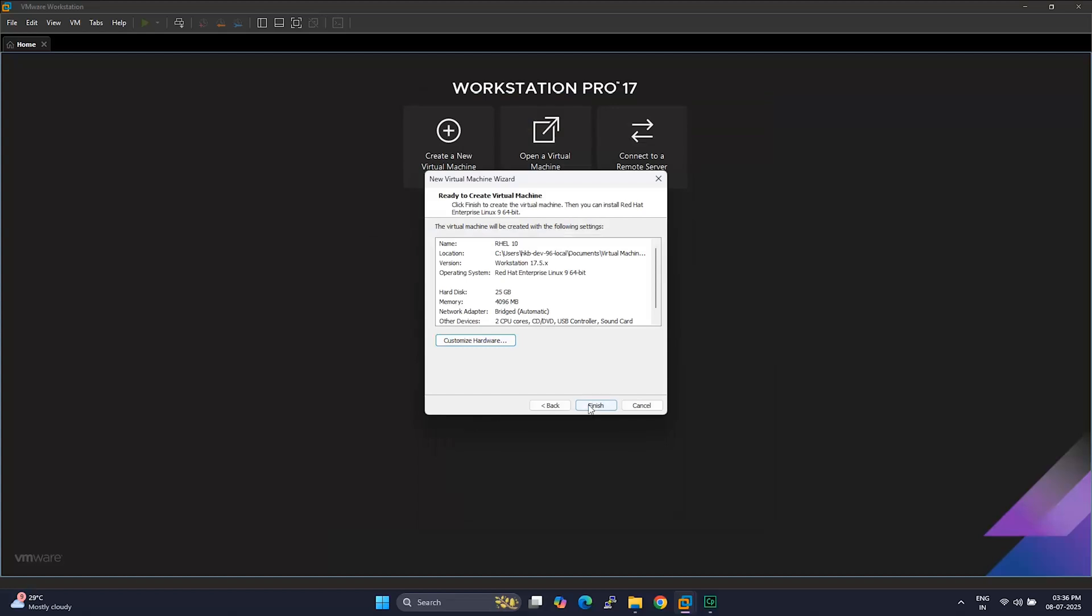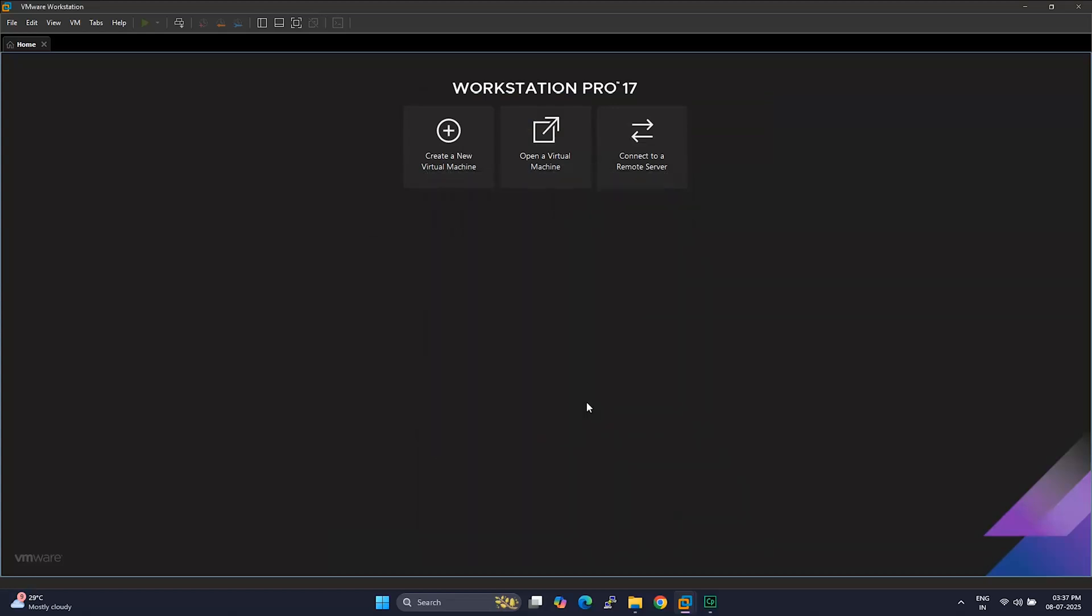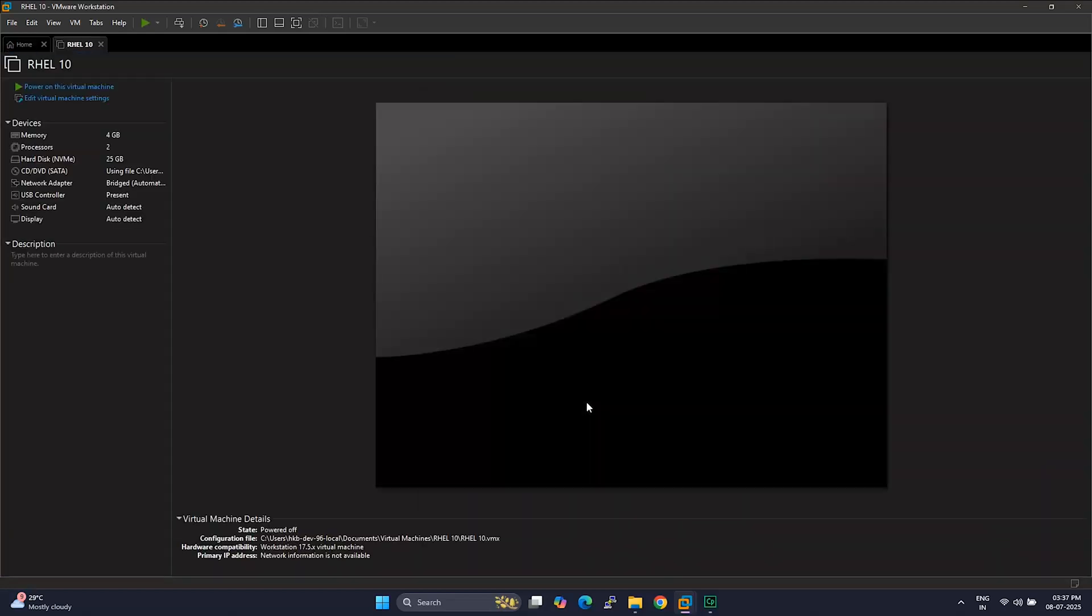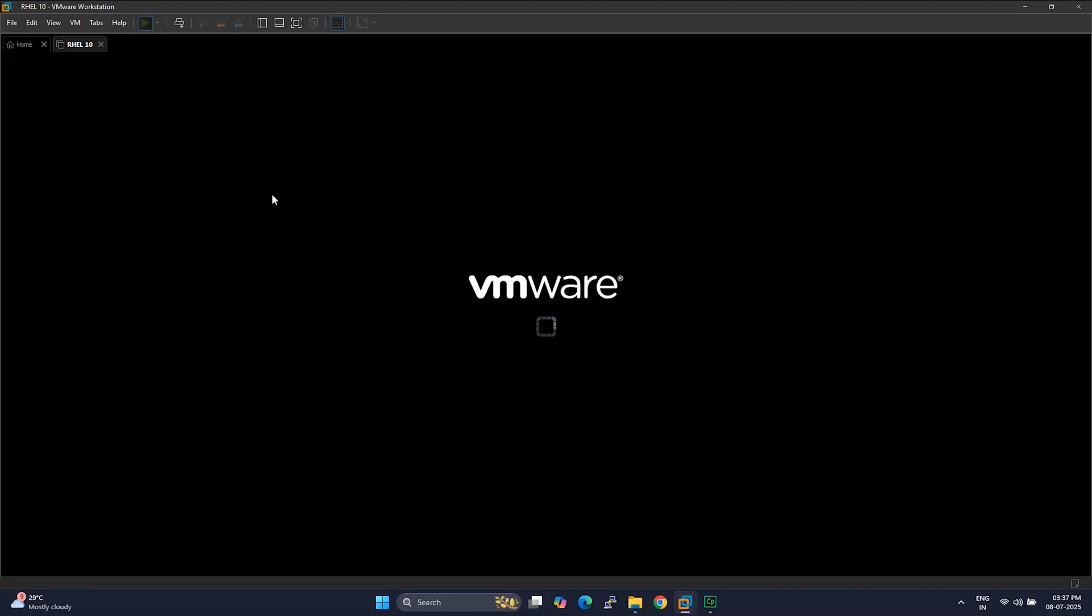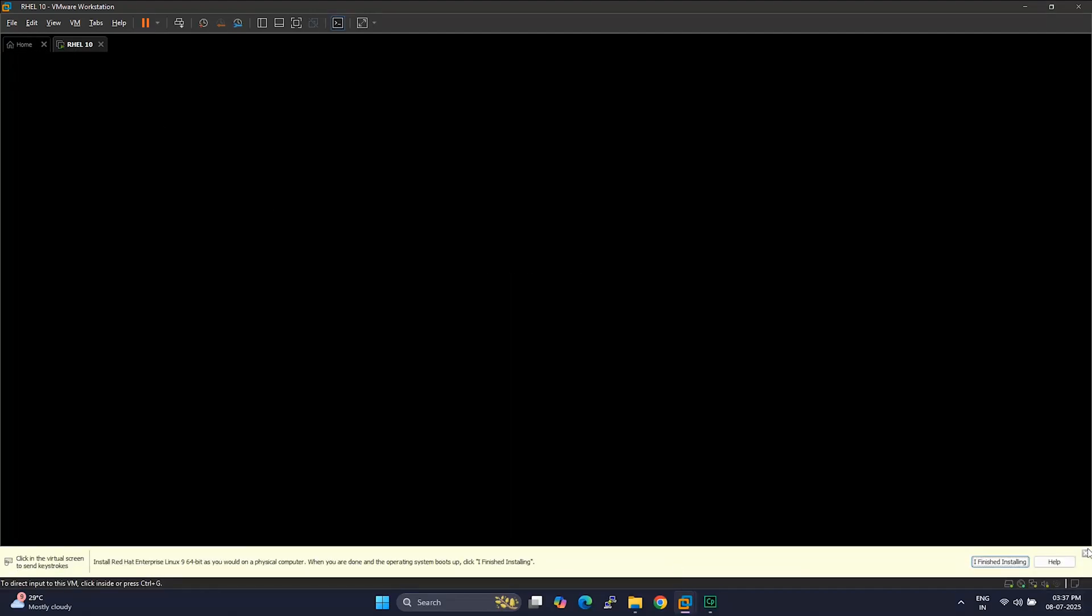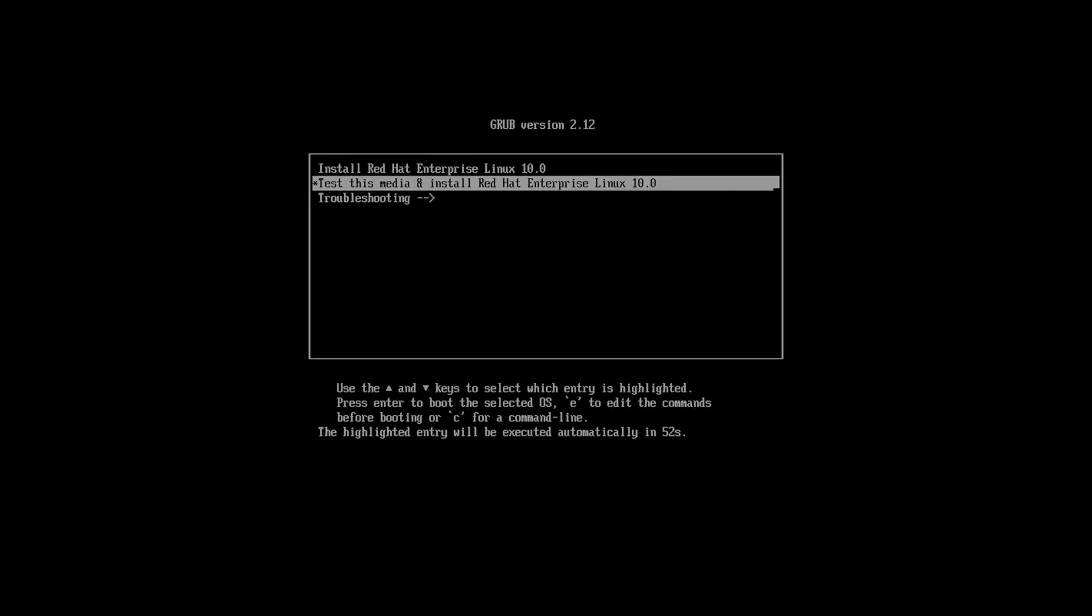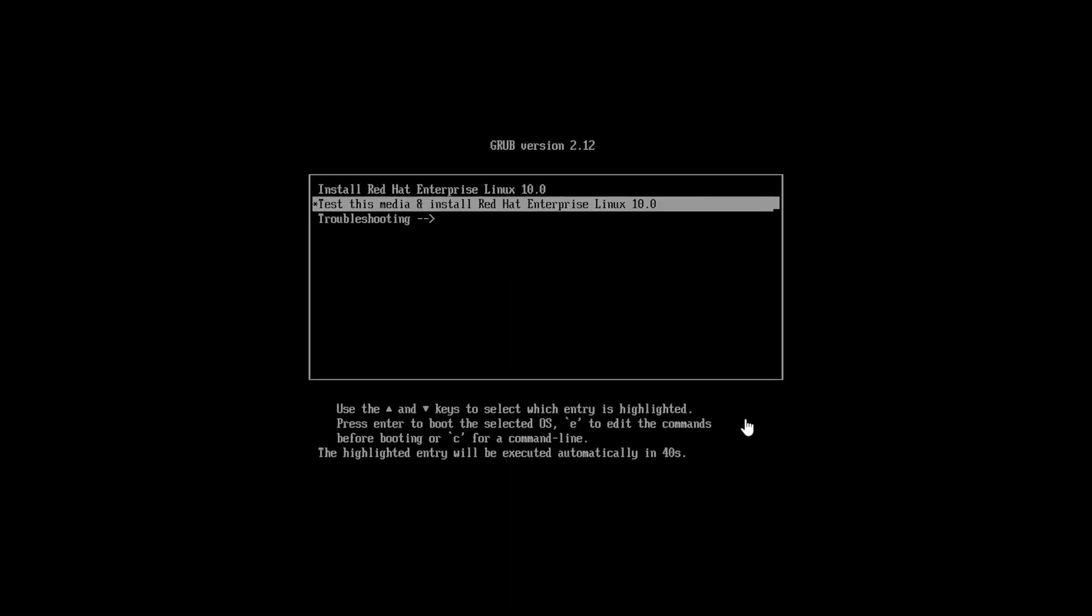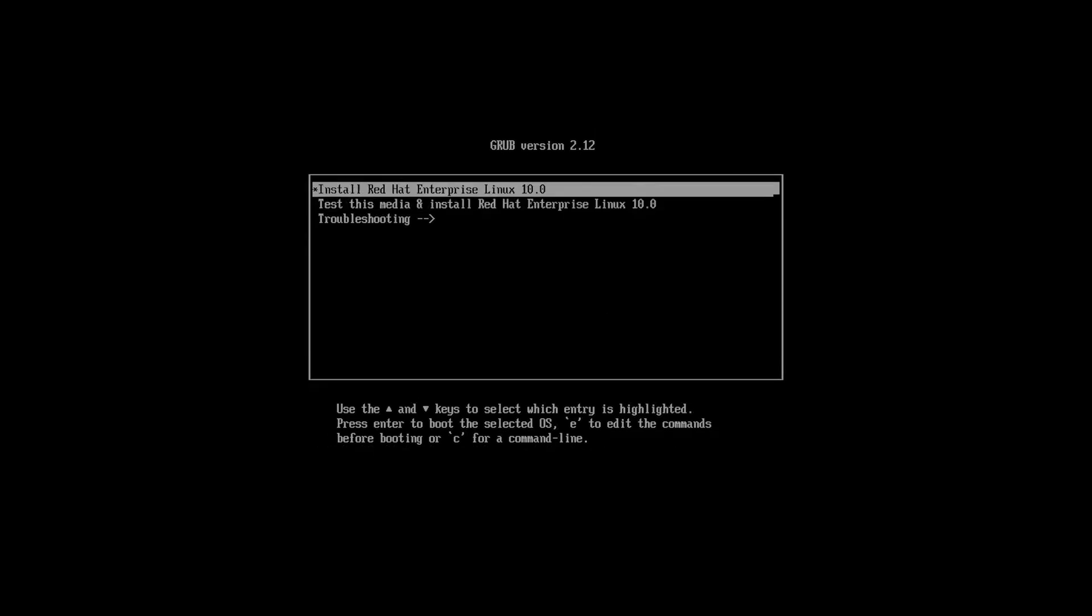All set? Great! Click Finish. And your virtual machine is now ready to boot. Go ahead and start the VM. It should boot into the installer automatically from the ISO file you picked earlier. When the screen loads up, you'll see a few options. Just highlight the first one that says Install Red Hat Enterprise Linux 10.0 and hit Enter.